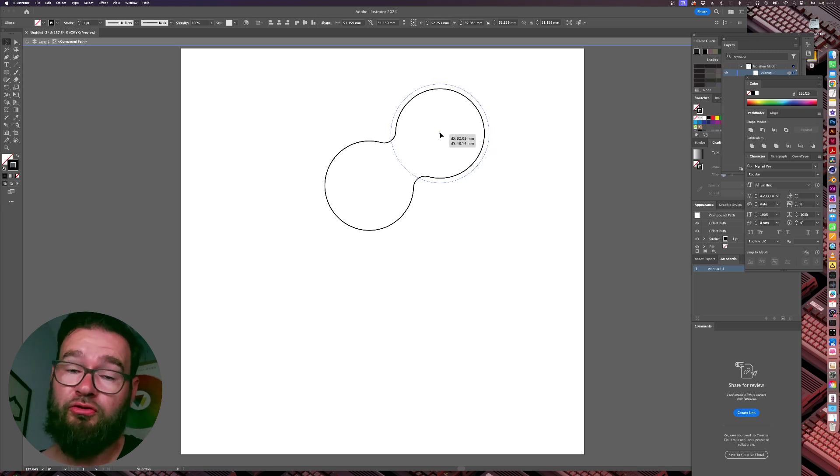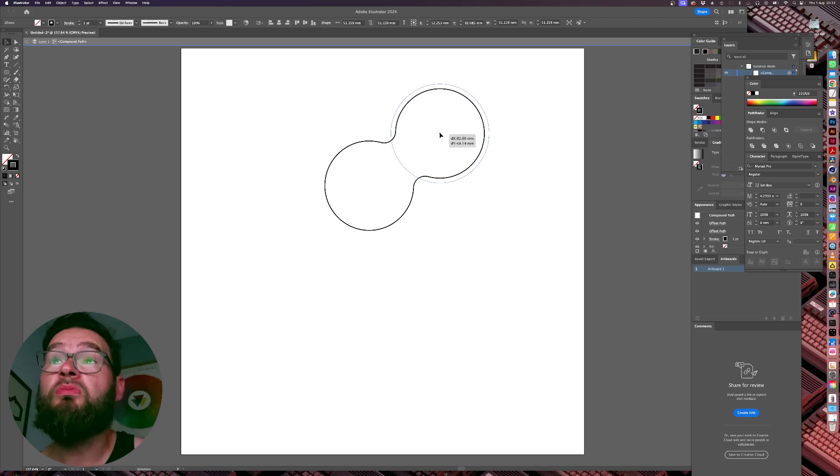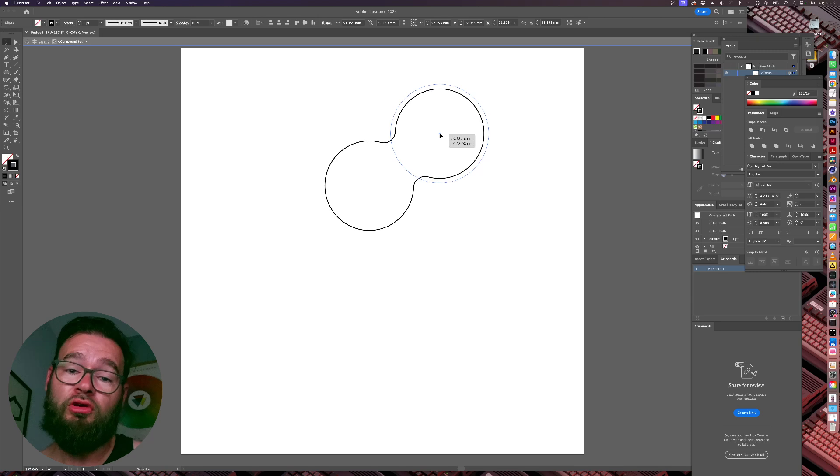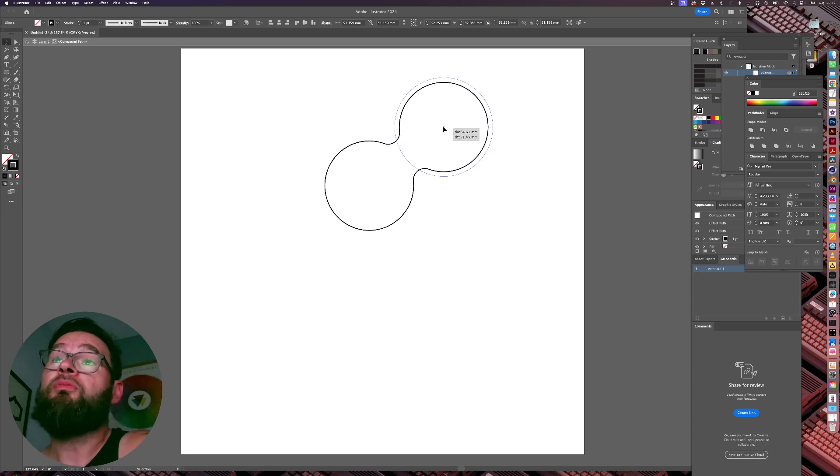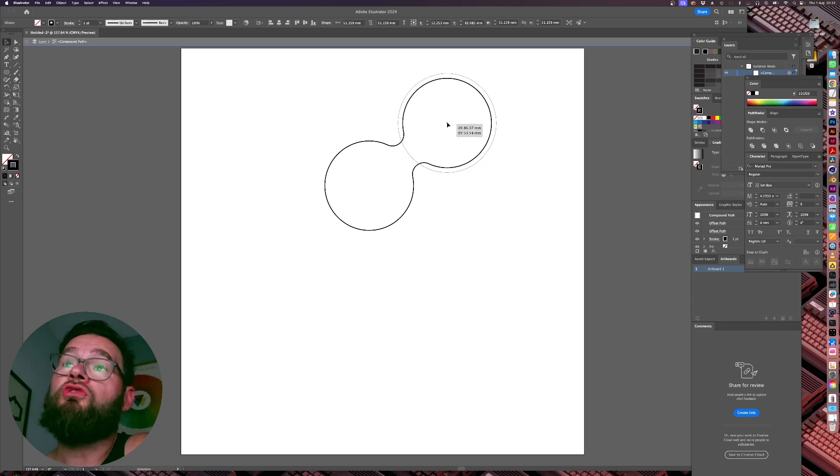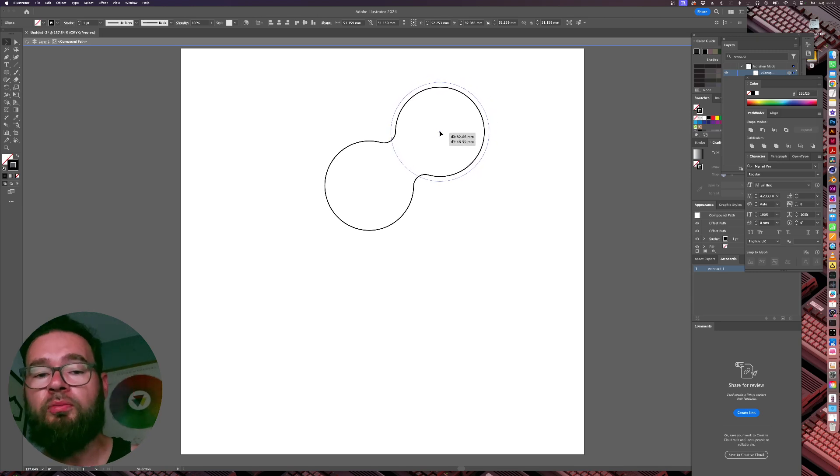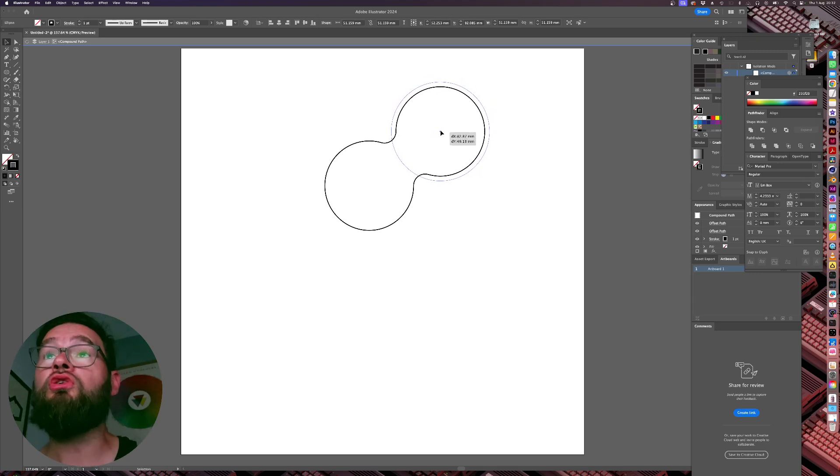If you're familiar with a 3D program such as Cinema 4D, you might know it as the Meta Ball effect, but you can do it in Illustrator just by using compound paths. And I'm going to show you right now.